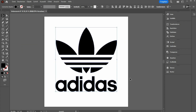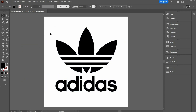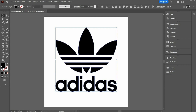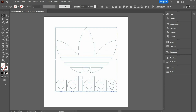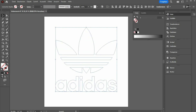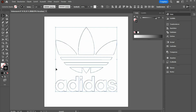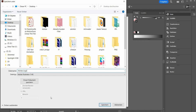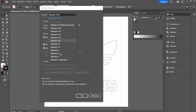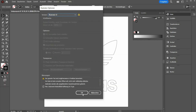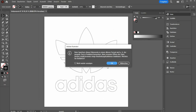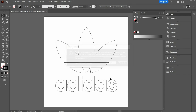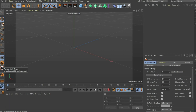Then select the color black only for the outline. The rest remains without color. Now save the file. In the second window you have to select Illustrator 8 under version.